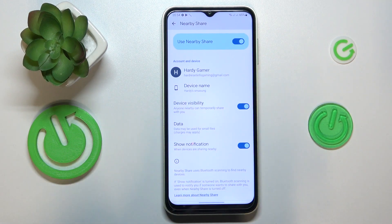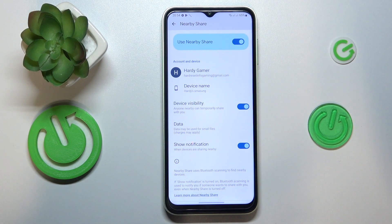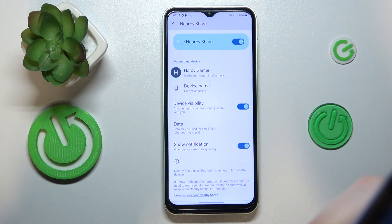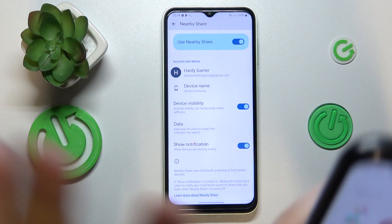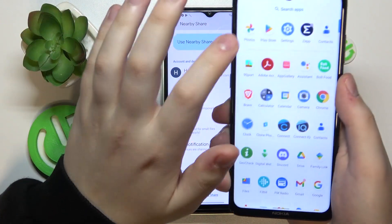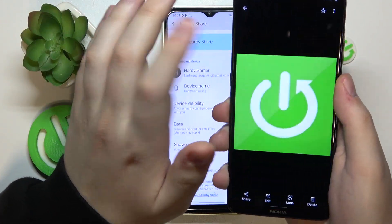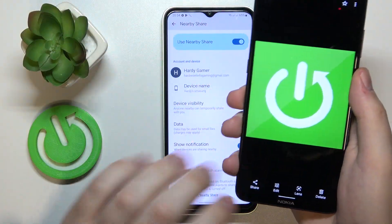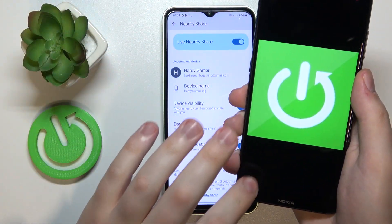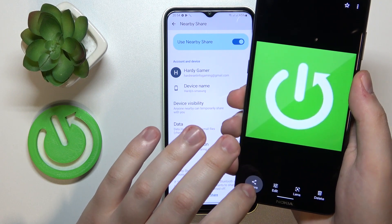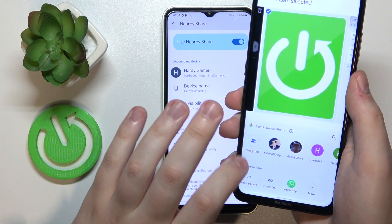From here you are all ready and set to use this feature. For example, let me send a photo from my other device to my Samsung through Nearby Share.